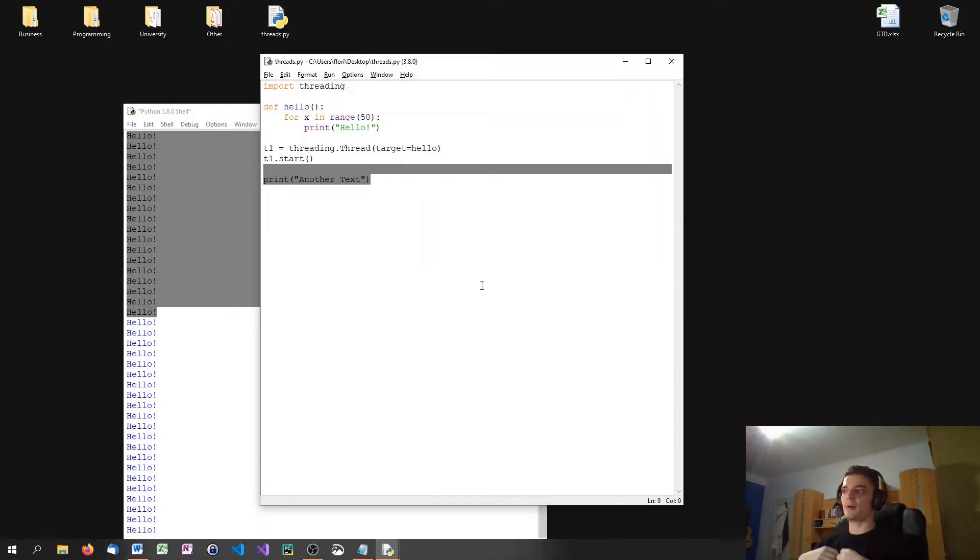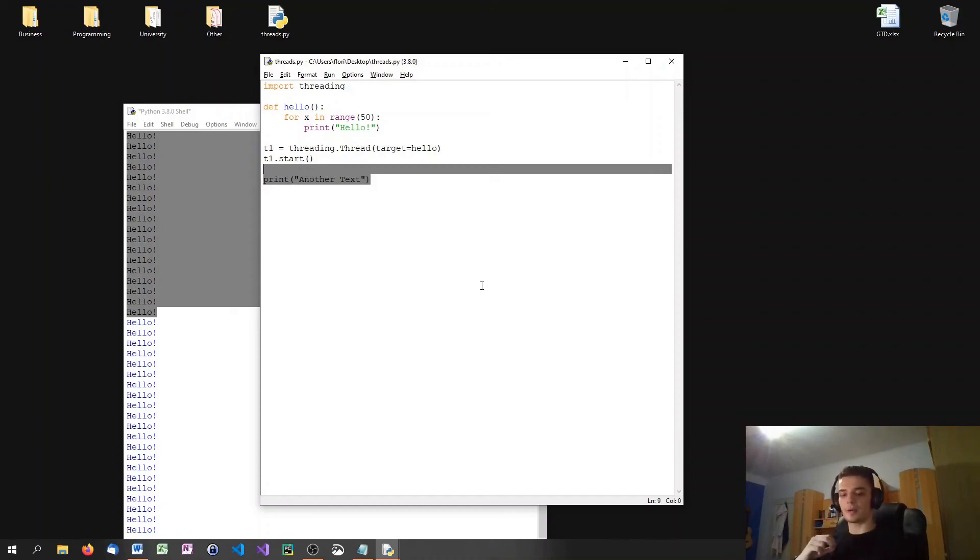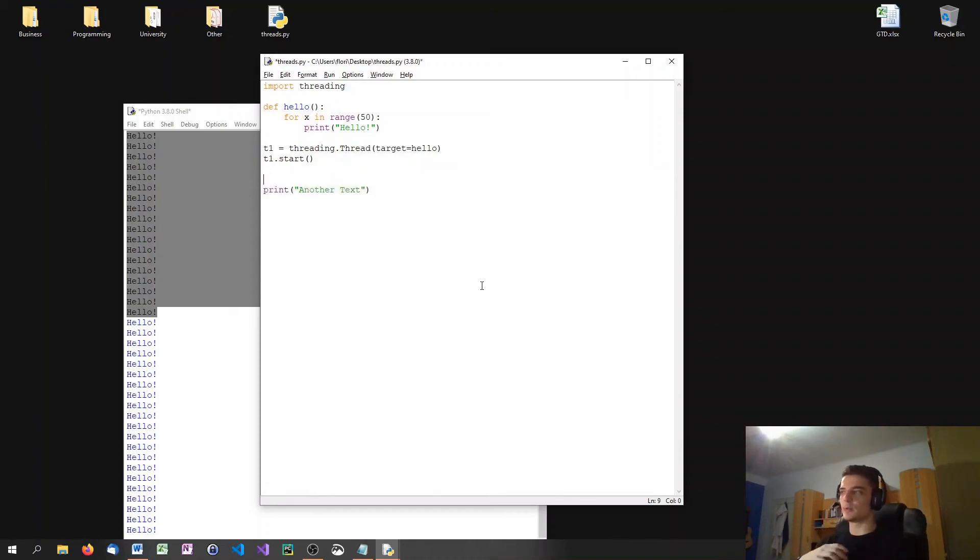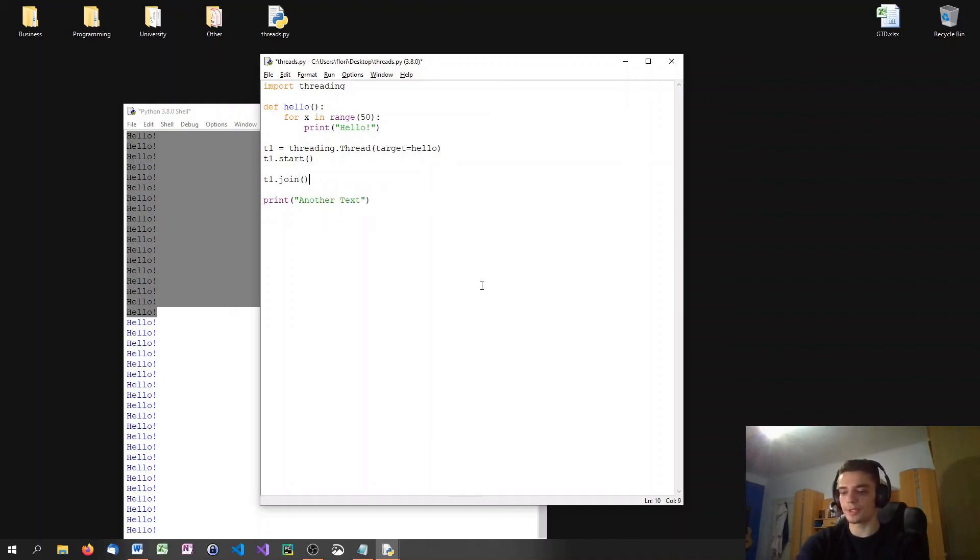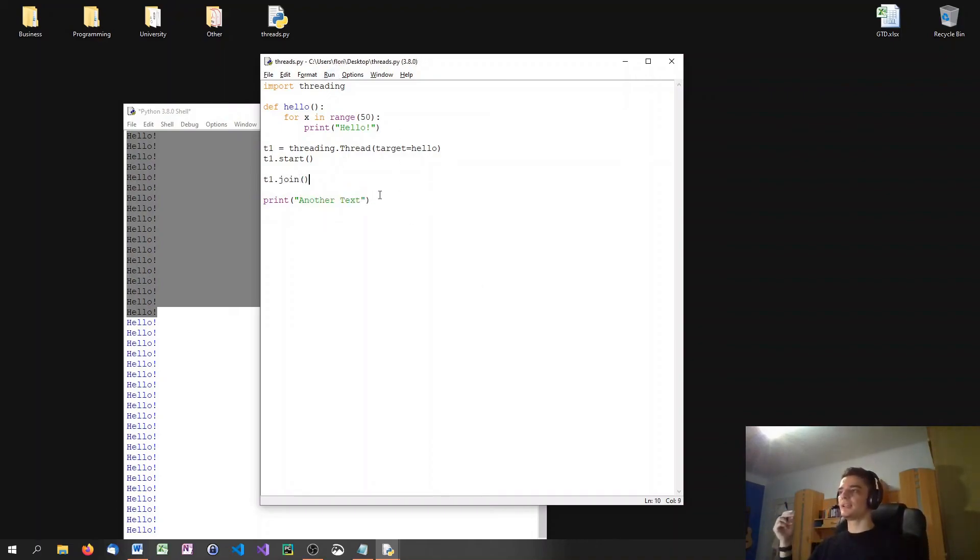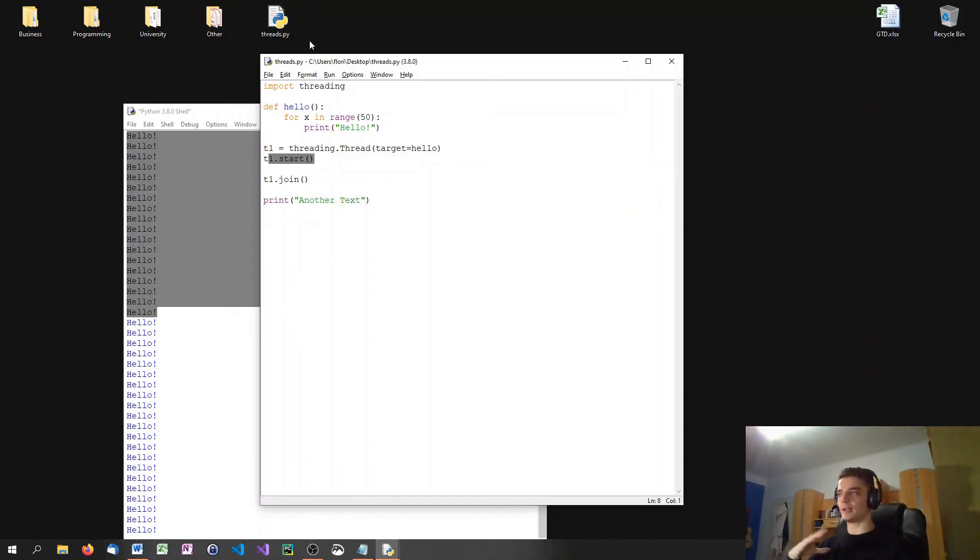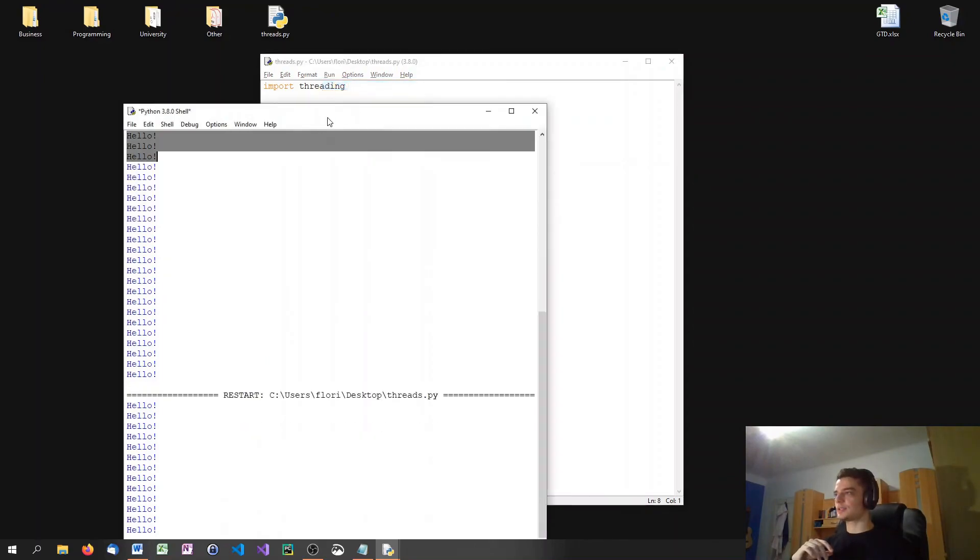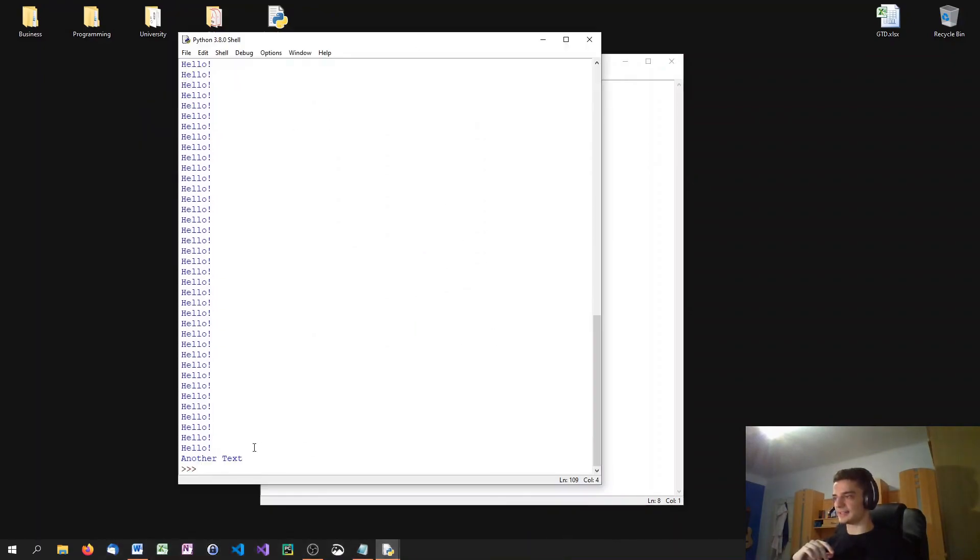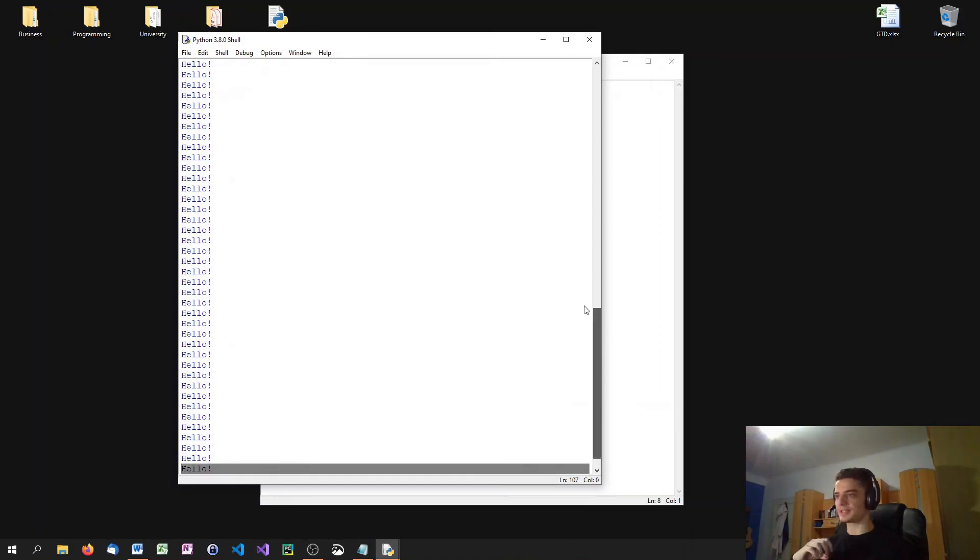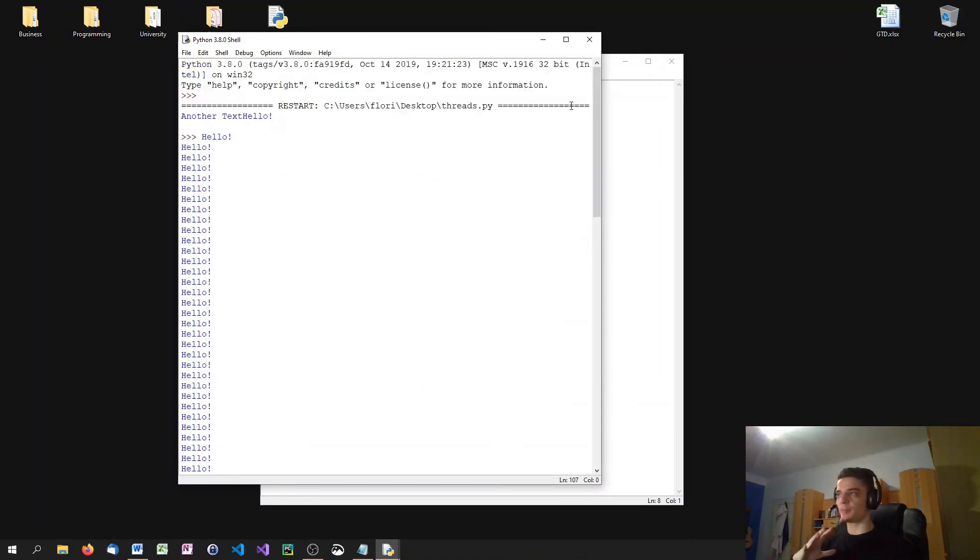If I want for some reason to wait for the thread to finish, if I say I don't want to execute anything until T1 is done, I use the join function. So I say T1.join. Don't confuse this with the string function join because they're completely different. But what I'm saying here is don't go to the next statement until my thread is done, until it's finished. So when I run this, you'll see that another text is the last thing that I print because the main thread pauses until my T1 is done.